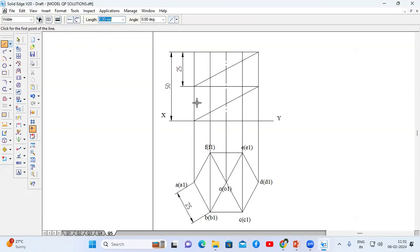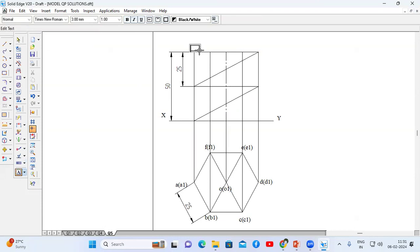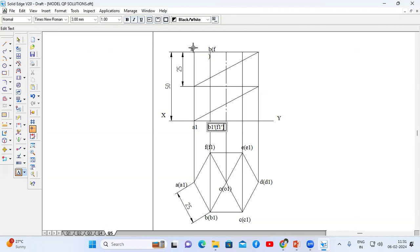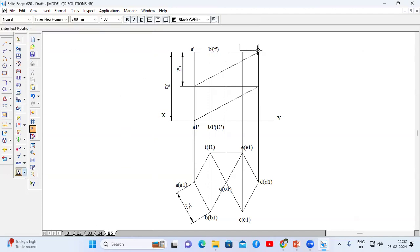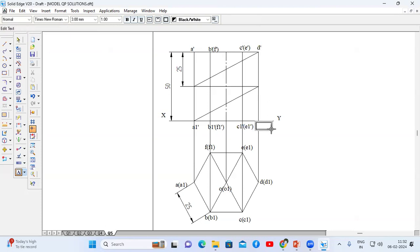I am going to highlight this cut section by using a thick line. Before that I am going to name the points: this is A, this is A1, this is B(F), this is B1'(F1'), this is A1'. This is B' and F'. Similarly this is C'(E'), C1'(E1'), D', and D1'.